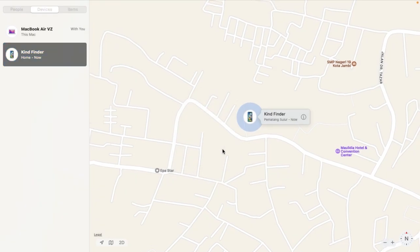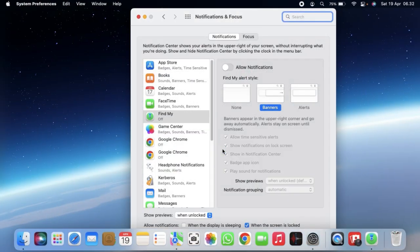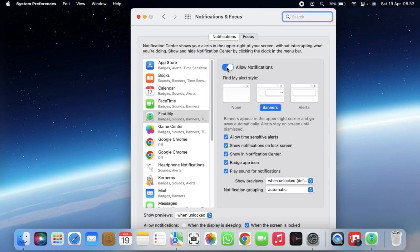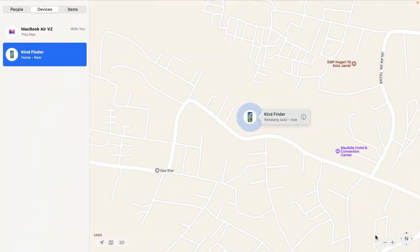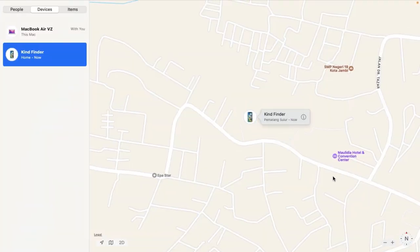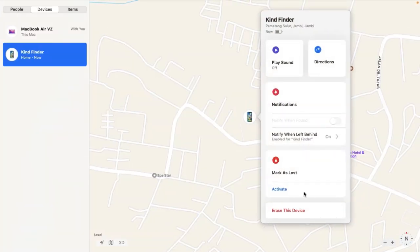If you want to enable 'Notify When Left Behind,' you can tap on this and go to System Preferences to enable it. When your iPhone is left behind, you will get notified on your MacBook.